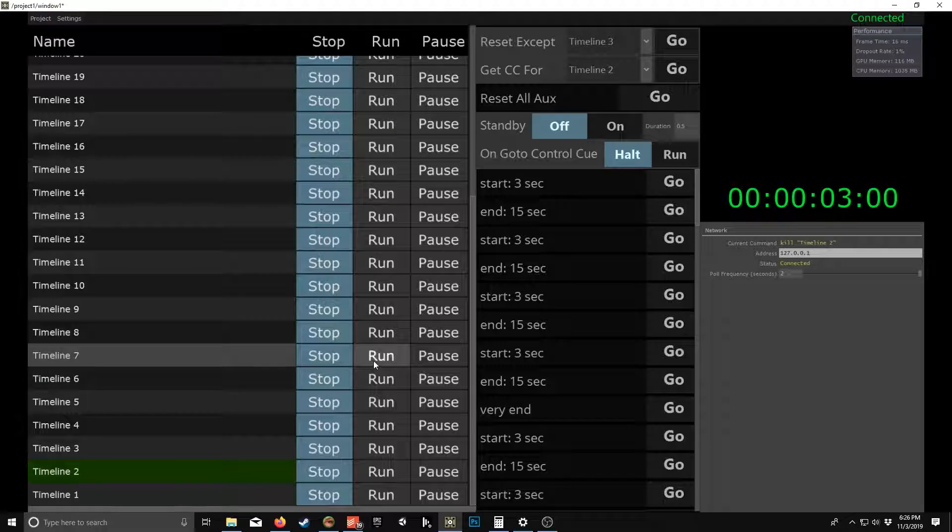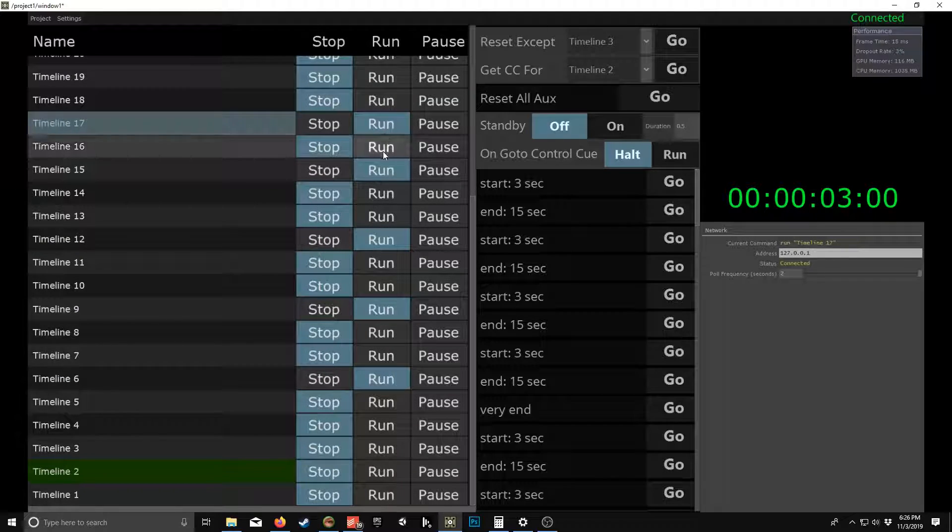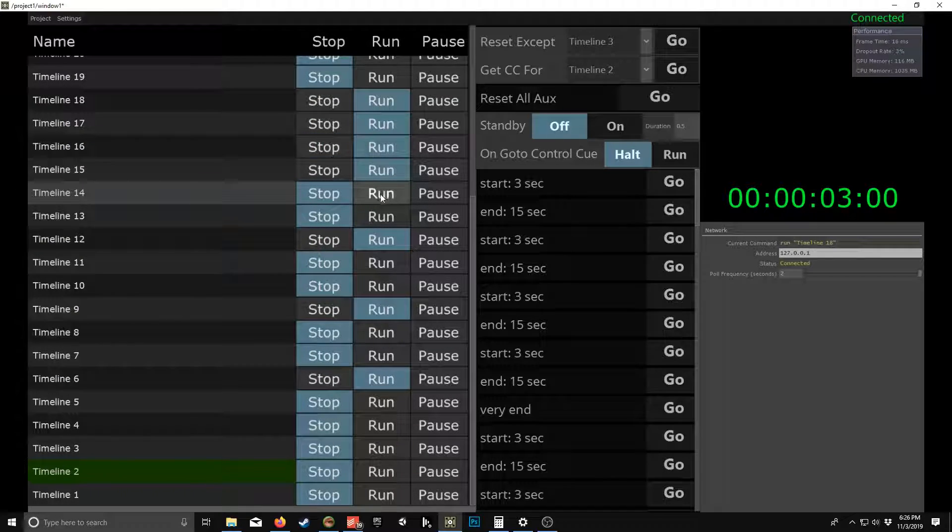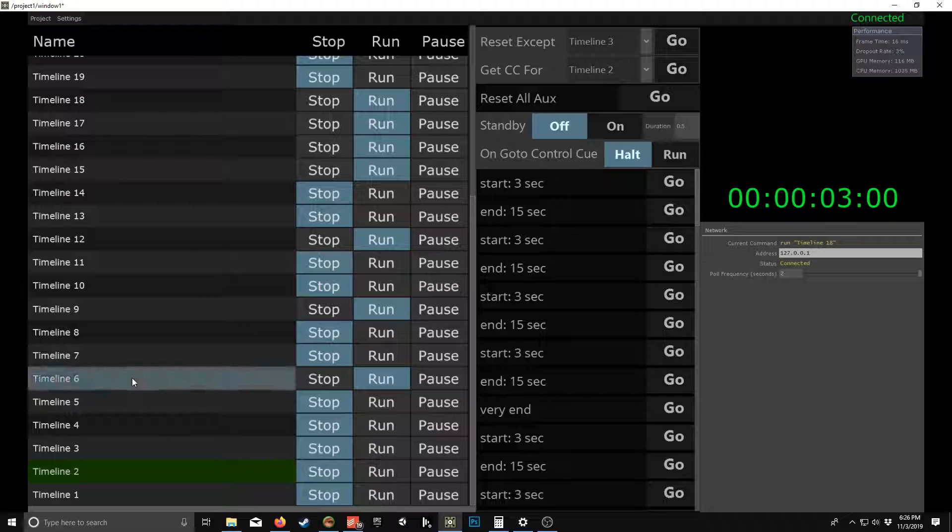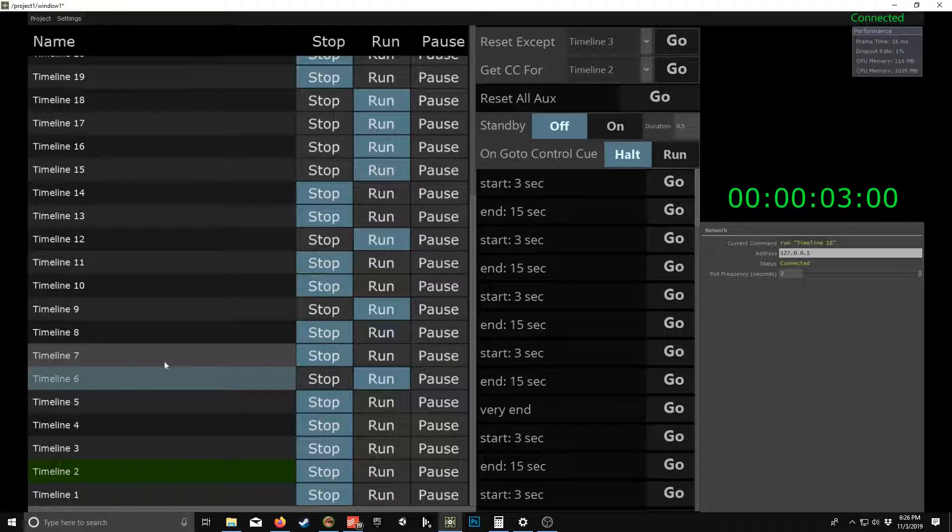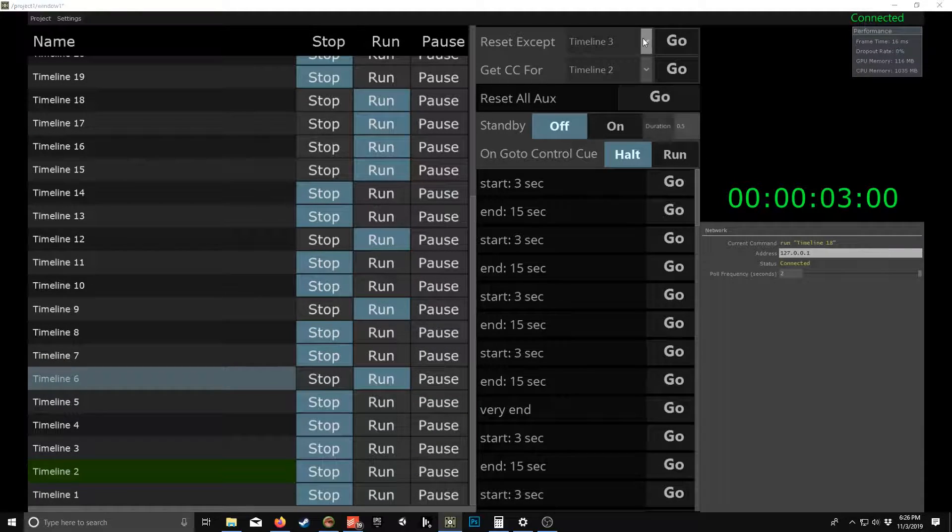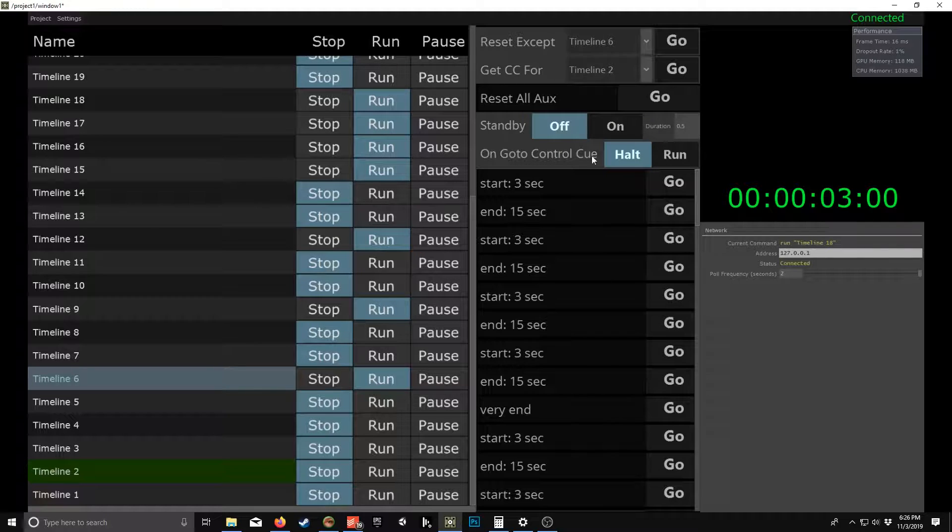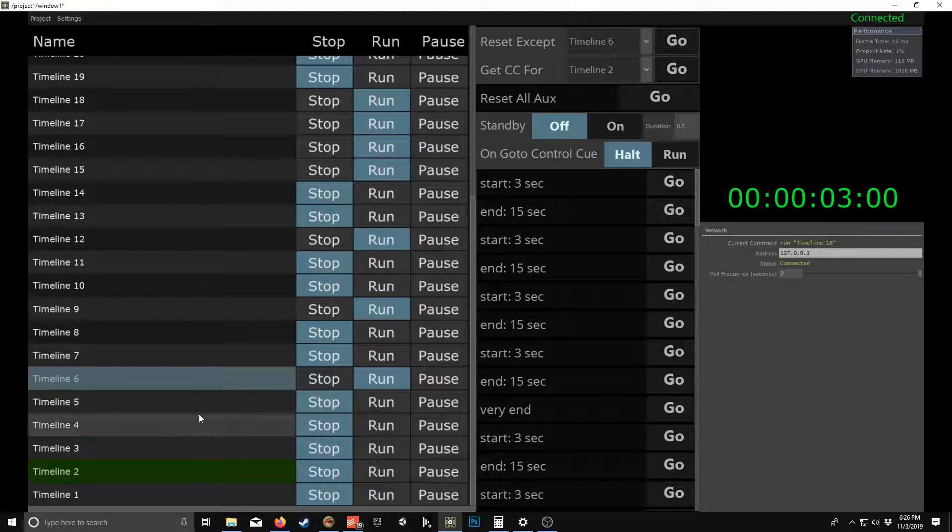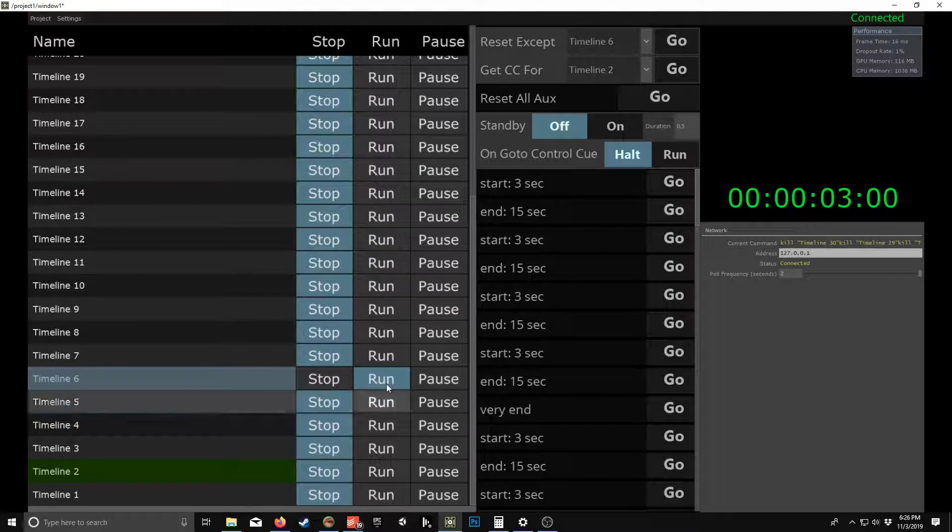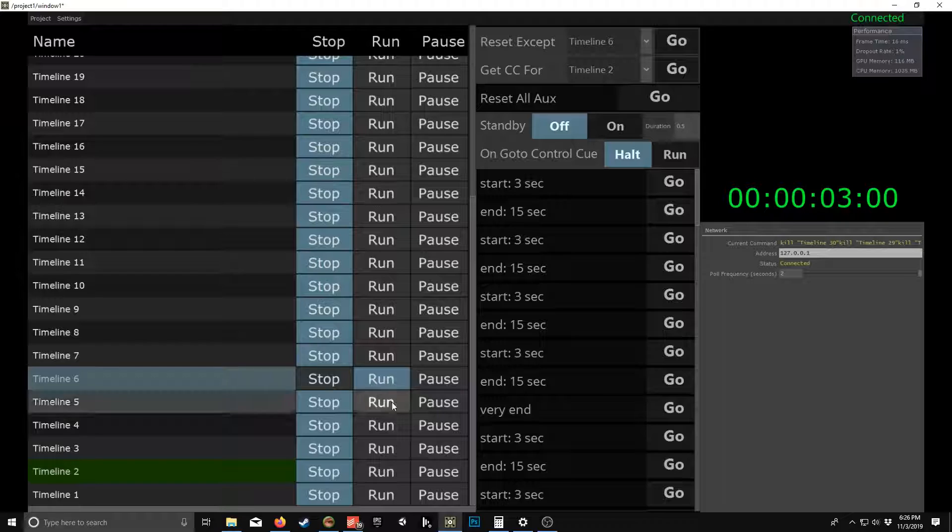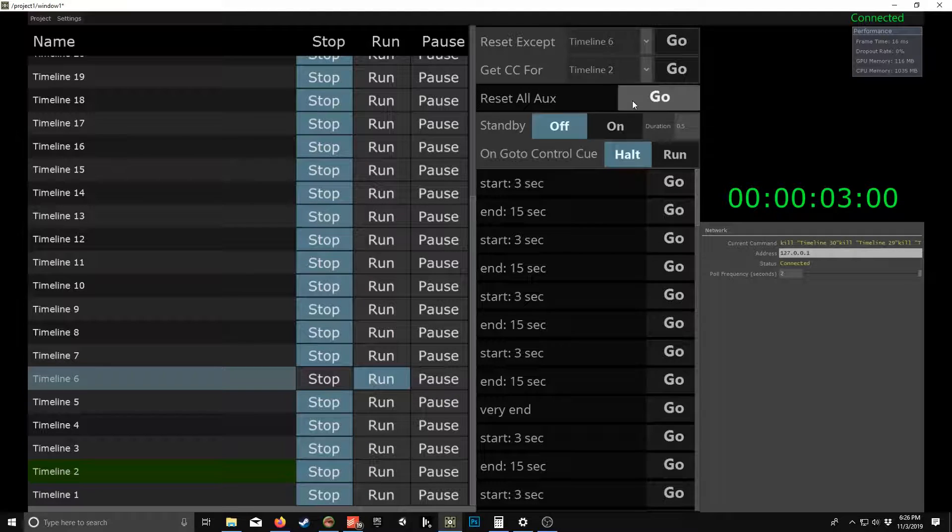Oh, another cool feature is let's say you have a bunch of timelines running. You can stop everything except a certain timeline. So timeline six, so you do timeline, see timeline six, then hit that. It stops everything but continues that thing. It just continues to run. So that's pretty cool as well.